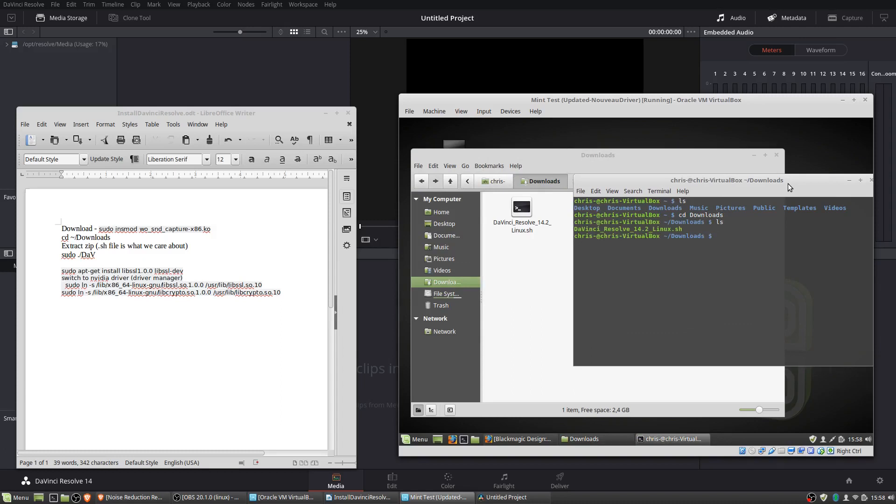But the quicker way to actually access that would be to do sudo.slash to make sure it knows we're trying to run the installer and the directory. And here what I'm going to do is just use an asterisk to represent any characters that come after this capital D.